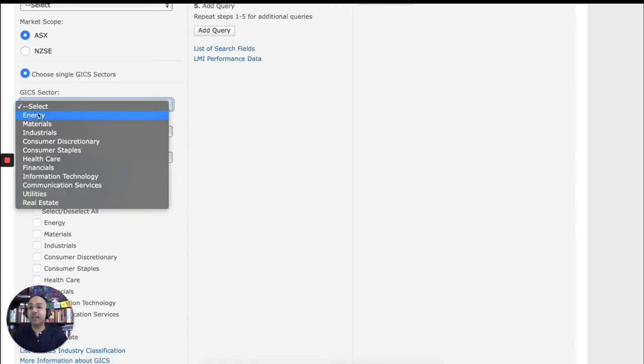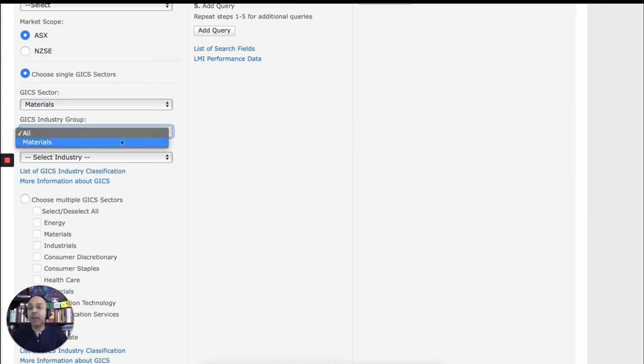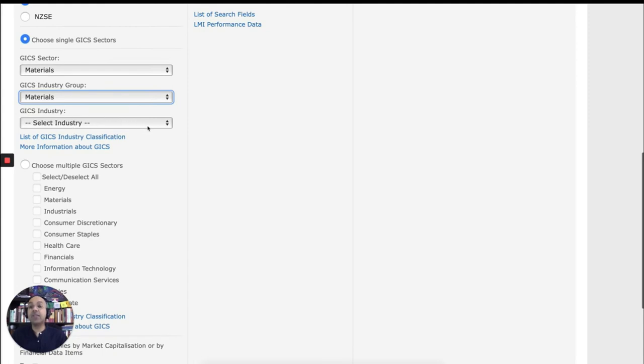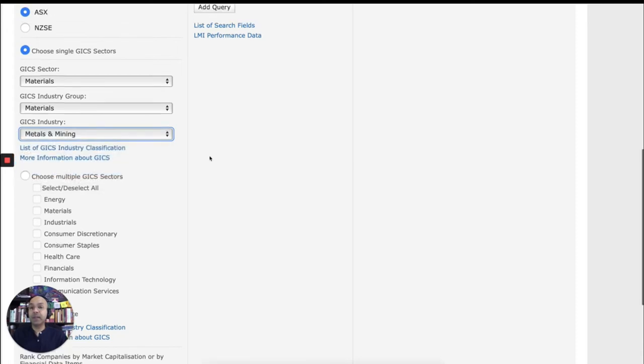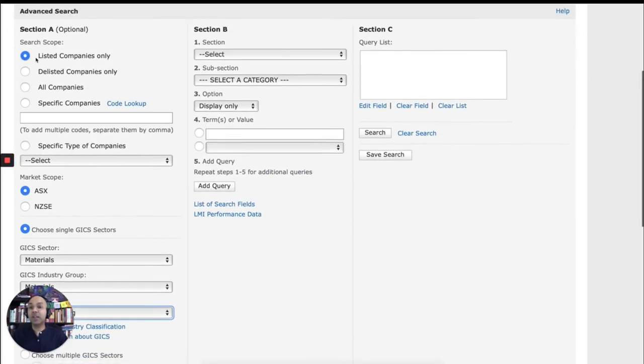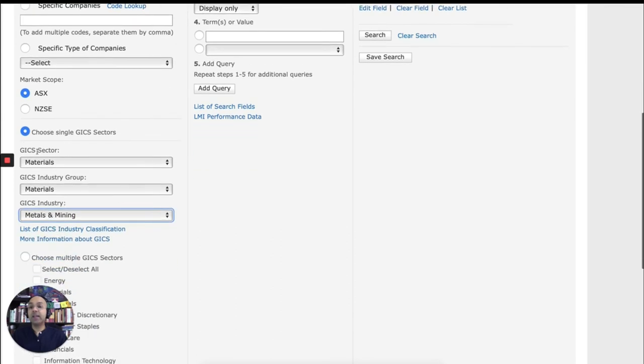you'll see energy, materials, industrial. So I think mining is under materials. And then you'll see GICS industry group and again materials. And then you'll see GICS industry. And you can choose metals and mining. So we have chosen all listed companies in ASX that are in the mining and metal sector.